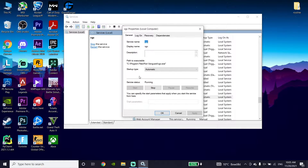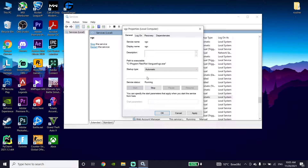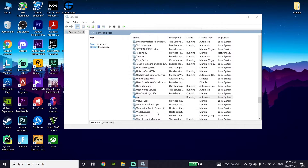Now go ahead and change the VGC startup type to Automatic. Set the VGC startup type to Automatic to fix this Valorant error. Then go down and click Apply, and then click OK. Now go ahead and close this window.